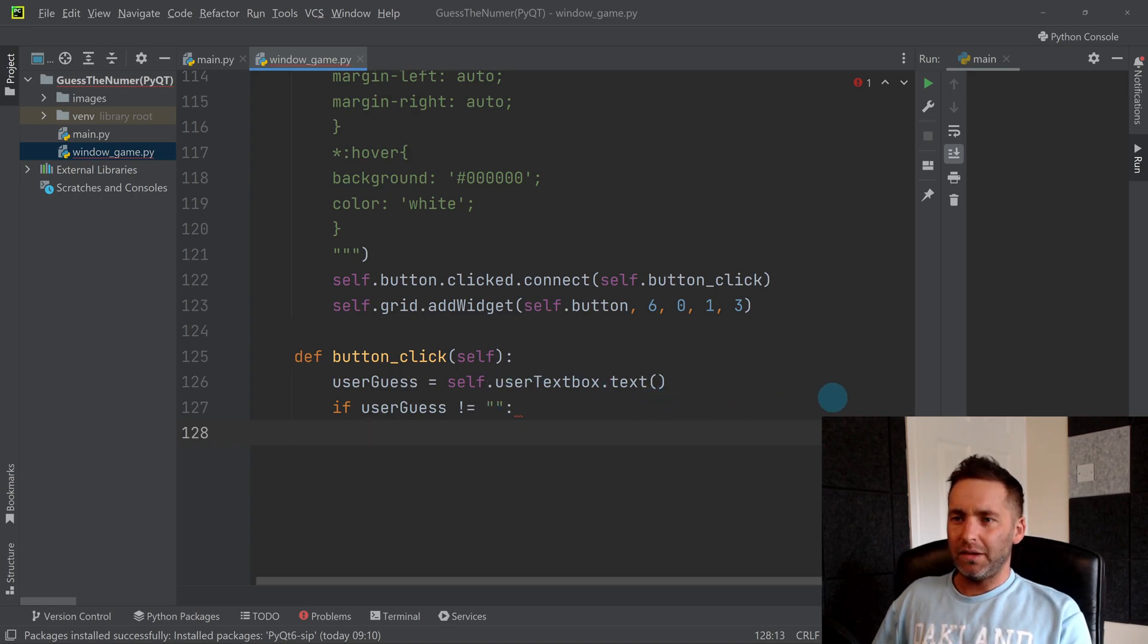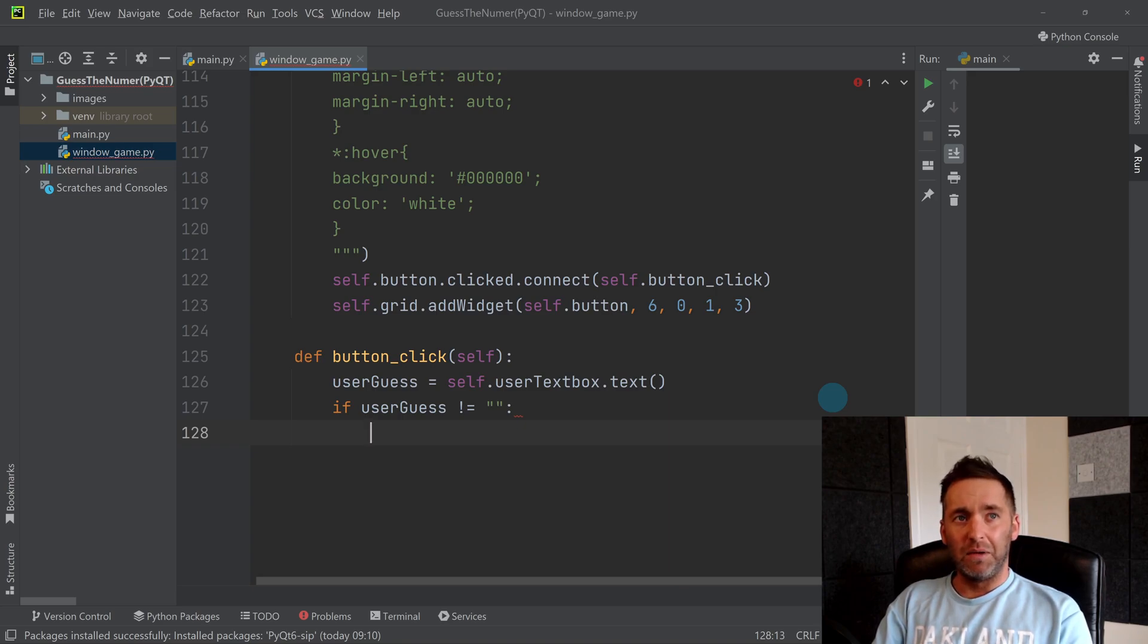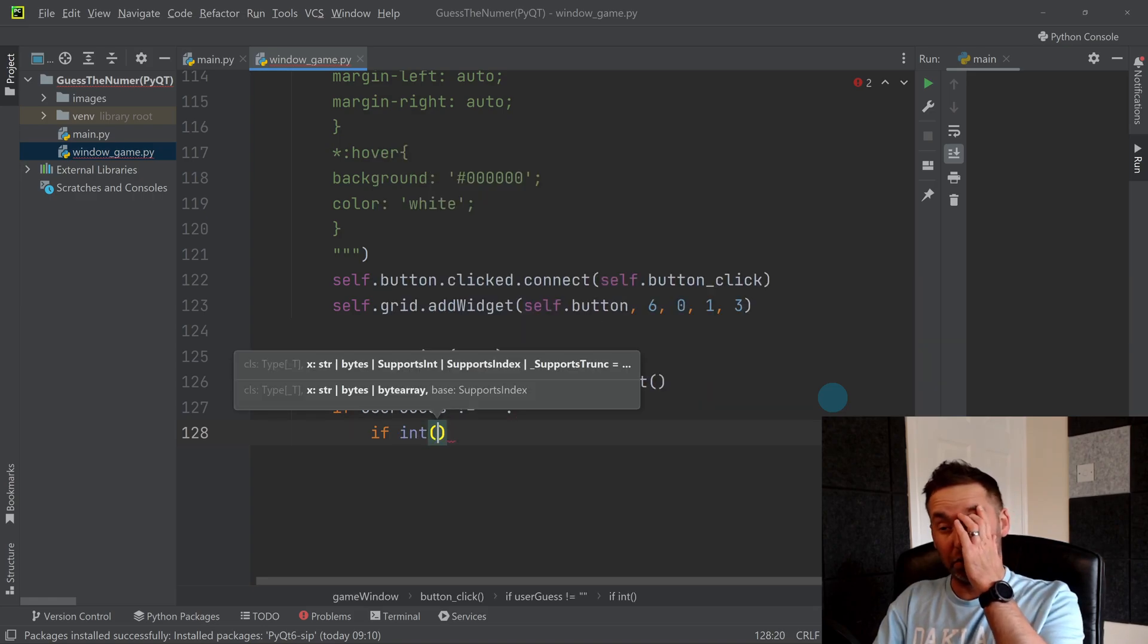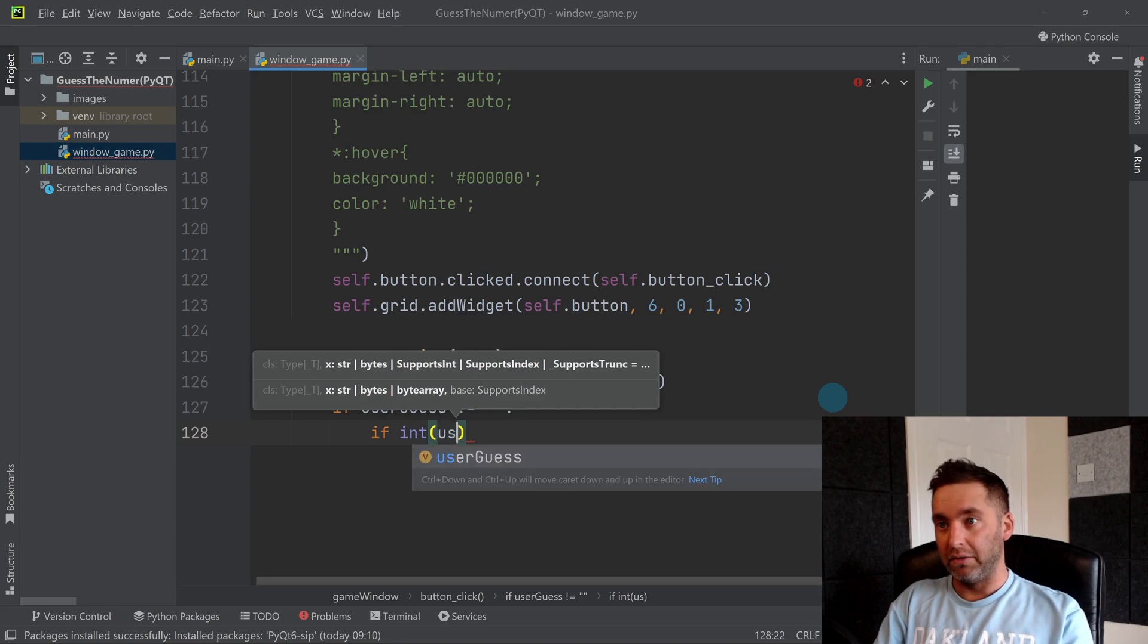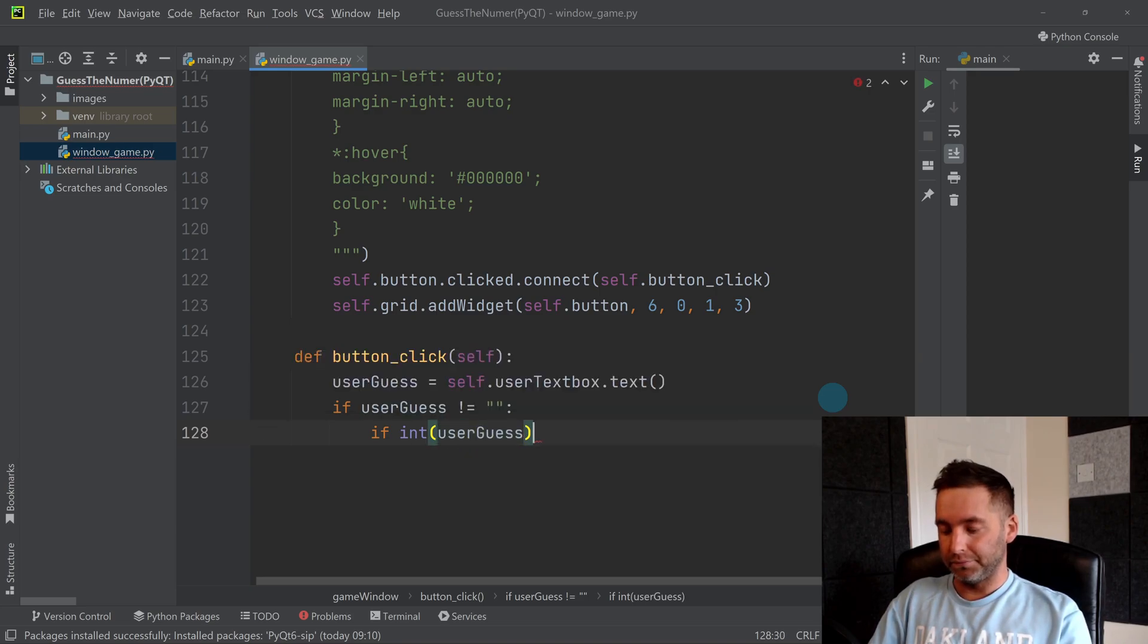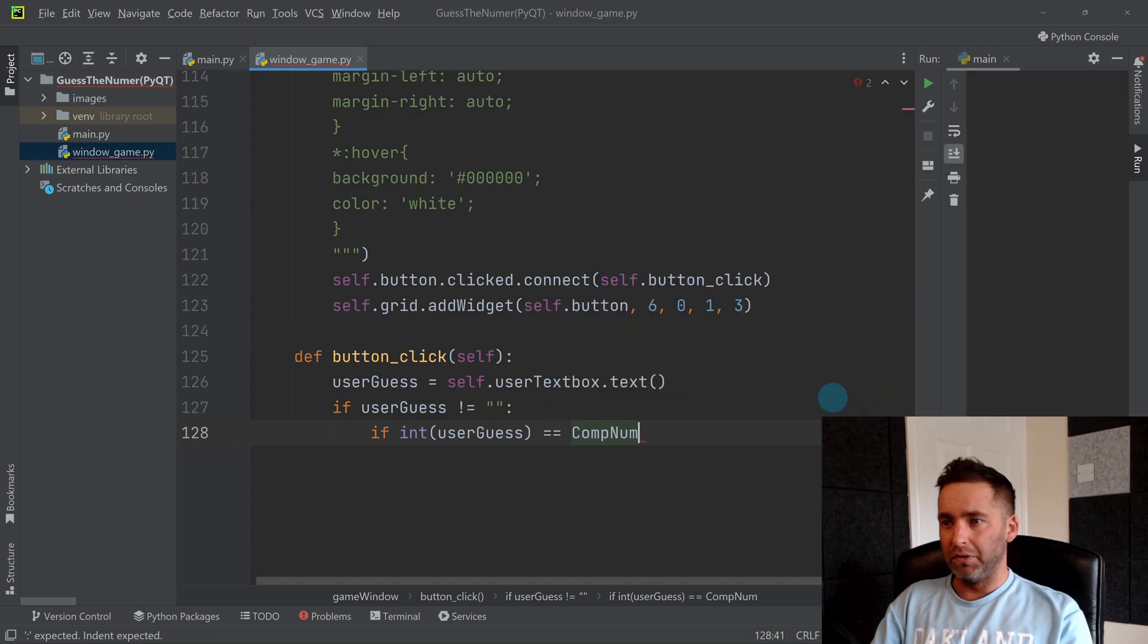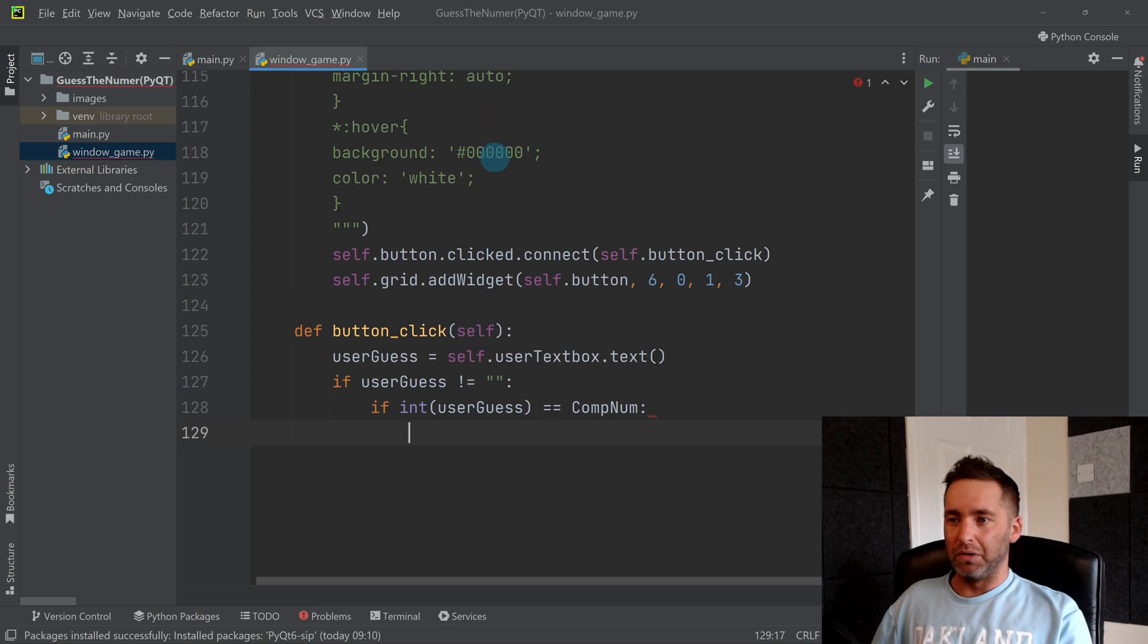So let's assume they've typed in a number and they've pressed the button. We're now inside this if statement. Then we might want to say if the int of user_guess is equal to comp_num, so if they've guessed the right number, what do you want to do?